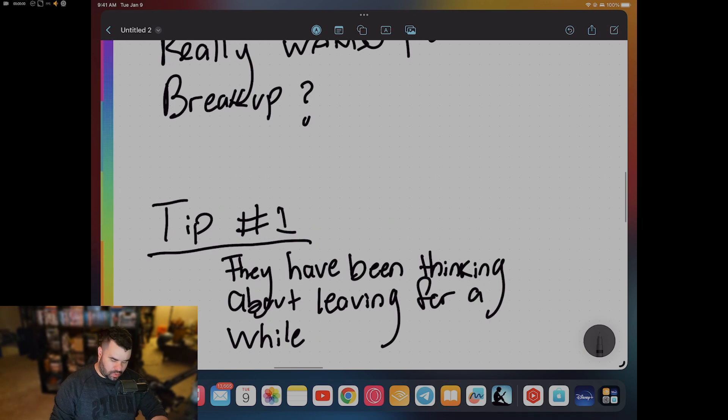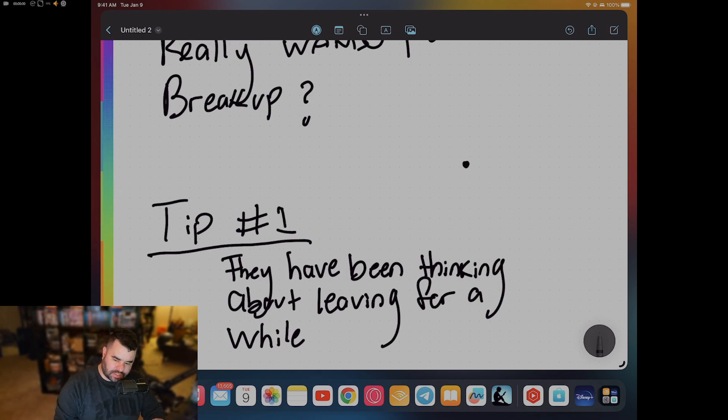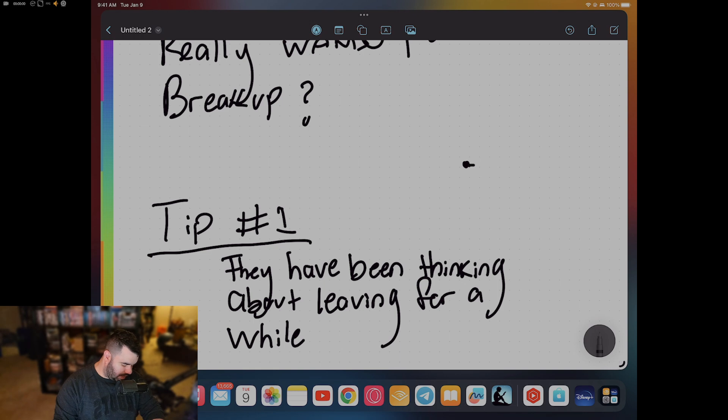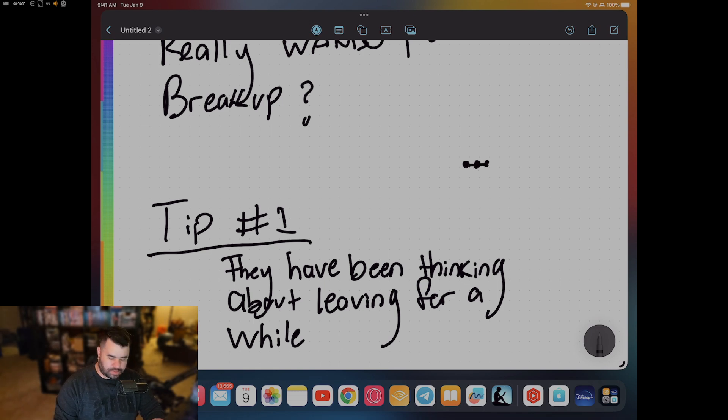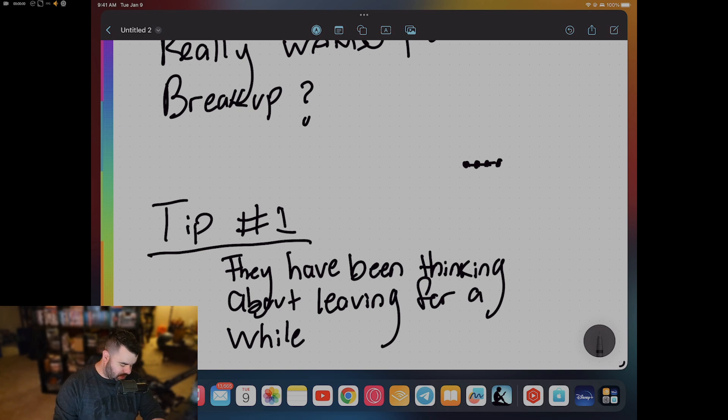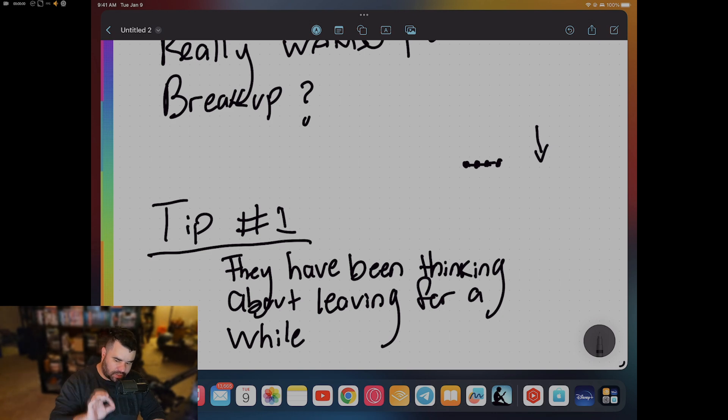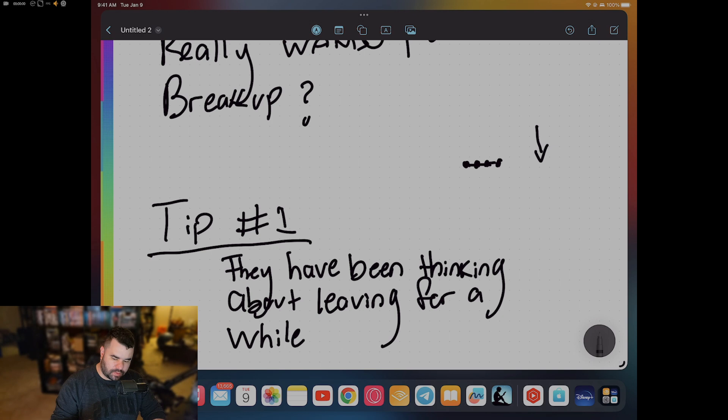Usually how it goes is they'll have a little inkling like this, right? And then they'll have another one and another one and another one. What happens is attraction starts to go down when they have these inklings, these thoughts, these negative punches.